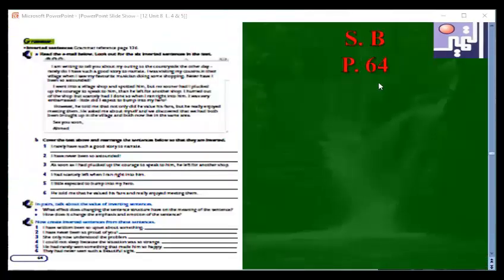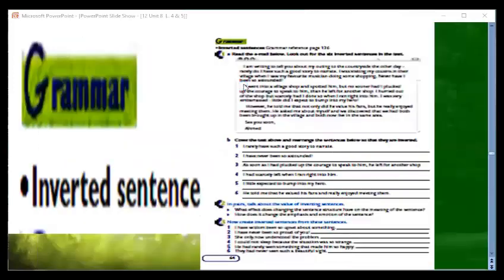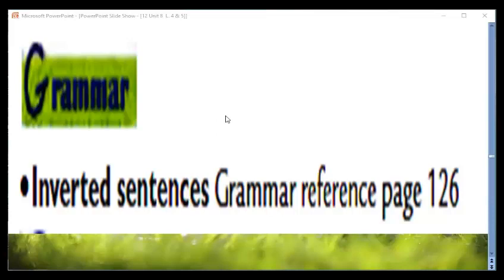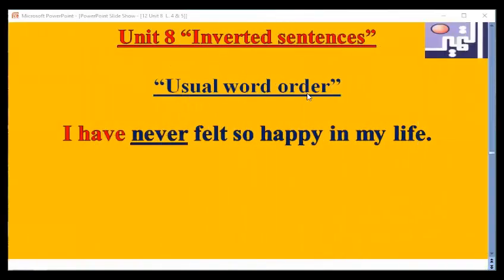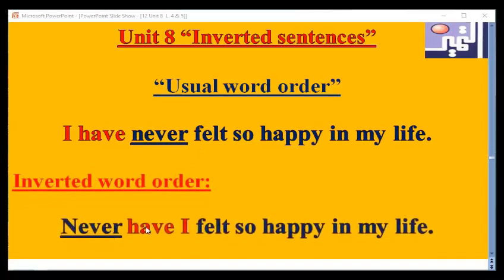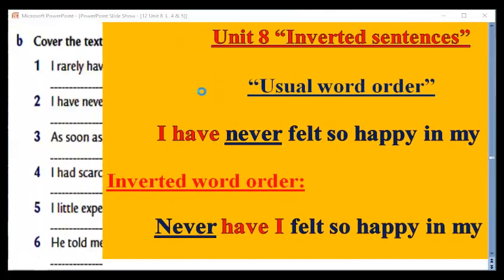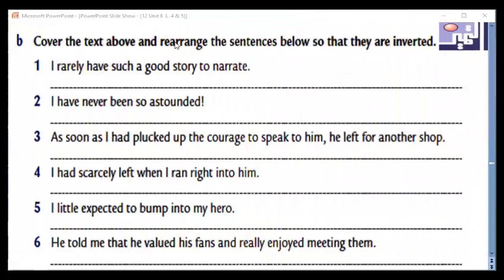Now let's go to our student's book on page 64 to start with inverted sentences. This grammar lesson is very easy. Inverted sentences involve unusual word order. For example, 'I have never' becomes 'Never have I' — you start with the adverb 'never,' then the helping verb 'have,' then the subject 'I.' Now cover the text above and rearrange the sentences below so that they are inverted.